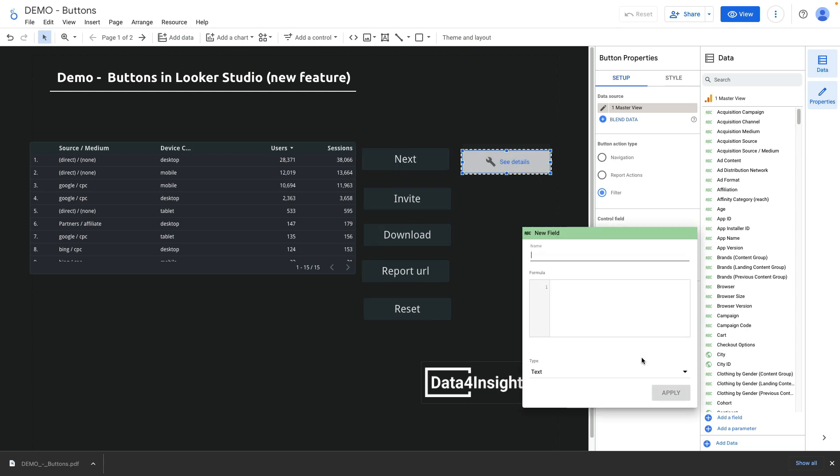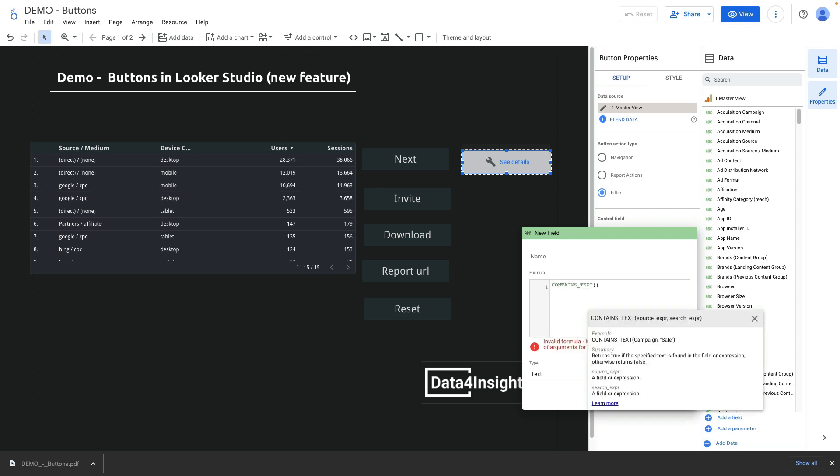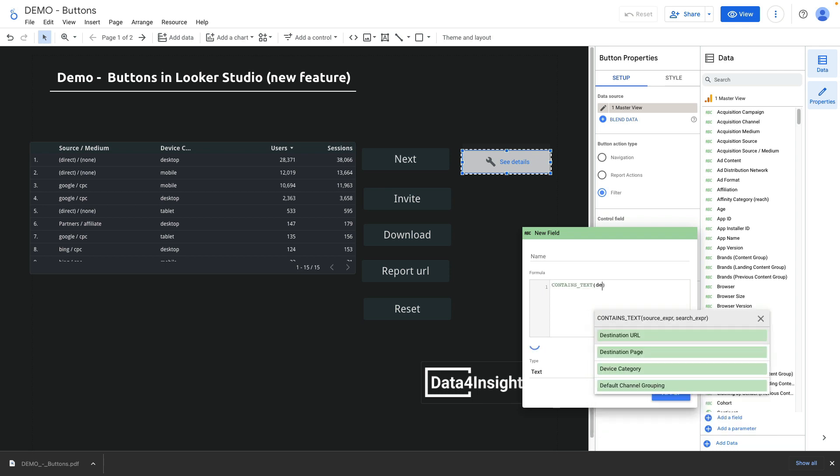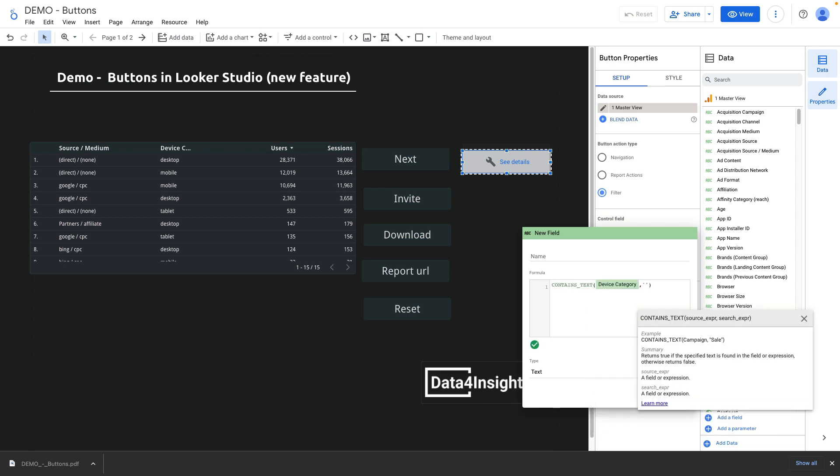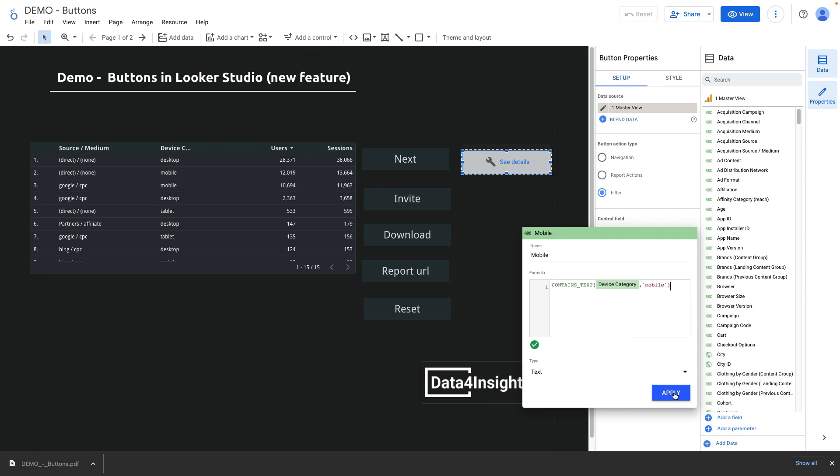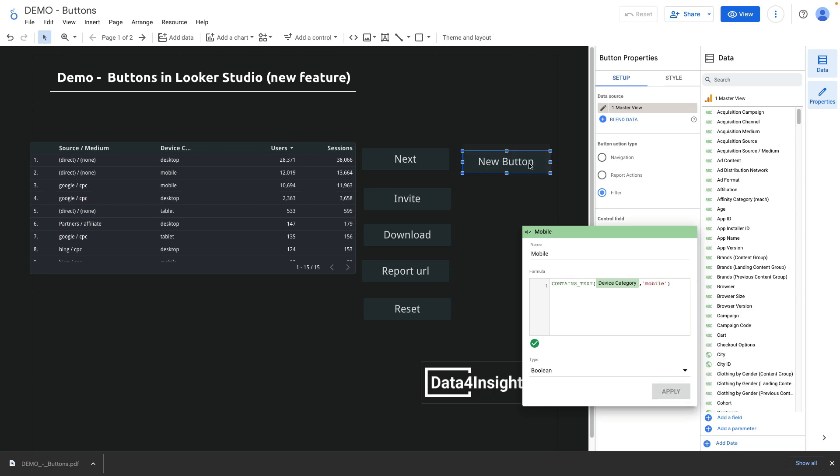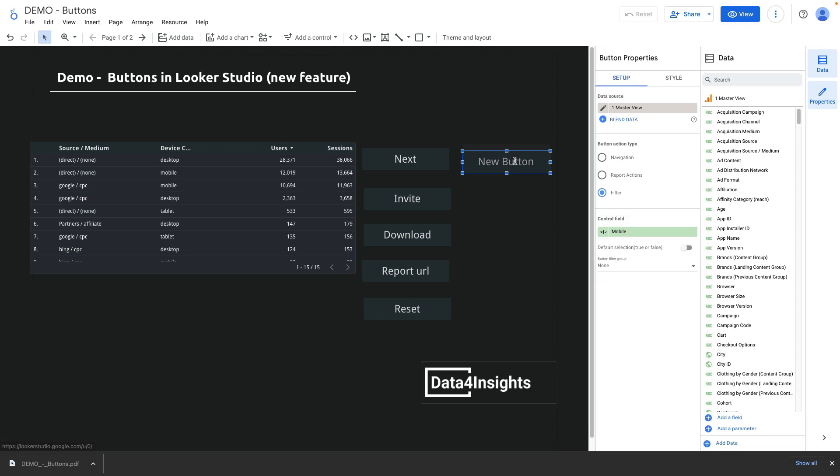I click create a field and we'll be using a contains text formula. The first argument will be the field and the second one the filtering condition. In my case it will be device category and mobile filter to check only mobile data. Let's press apply and rename button.